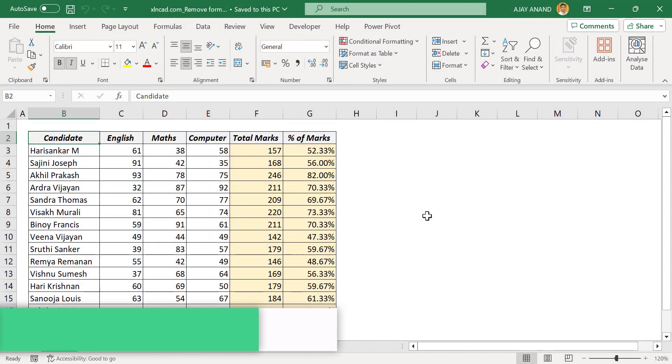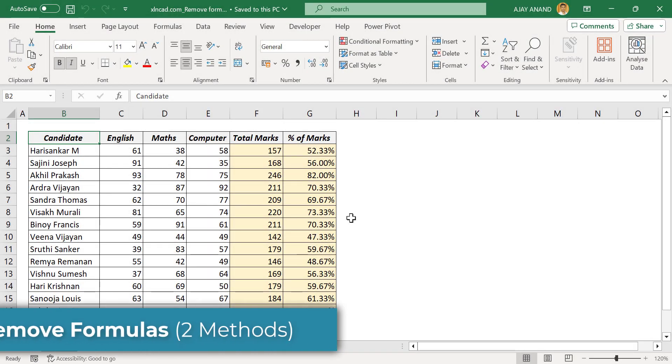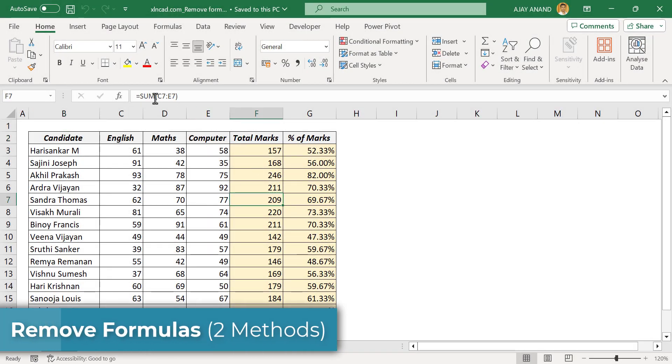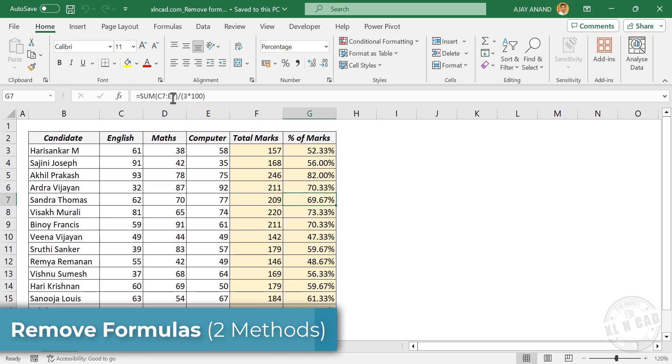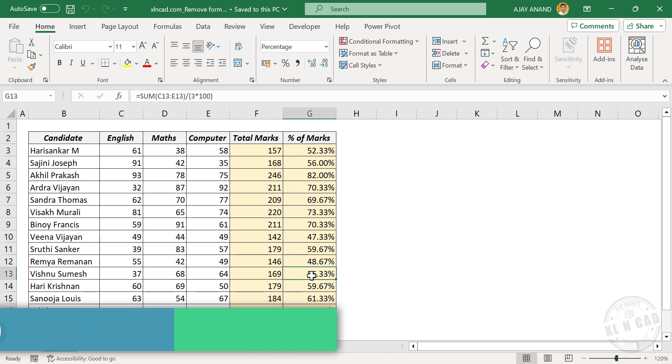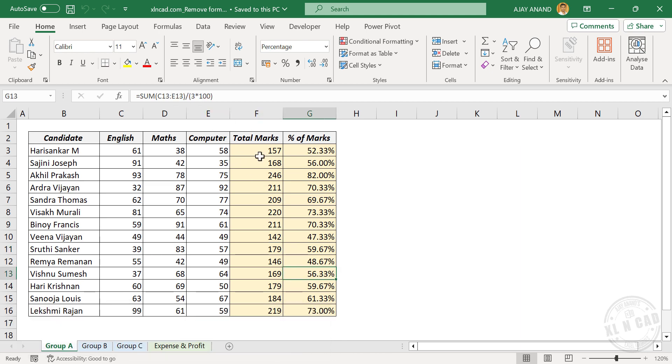Let me show you two different methods for removing formulas used in Excel cells without affecting the calculated results. Here is the first method.